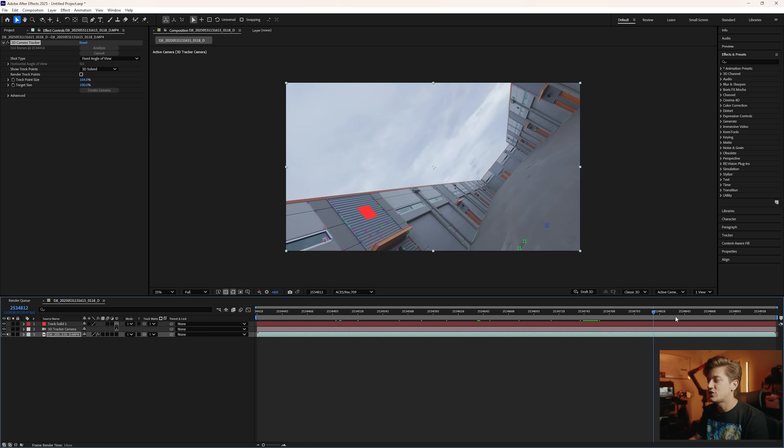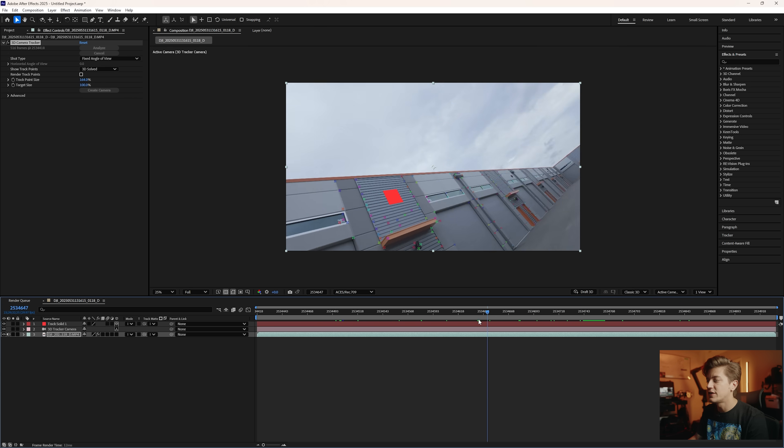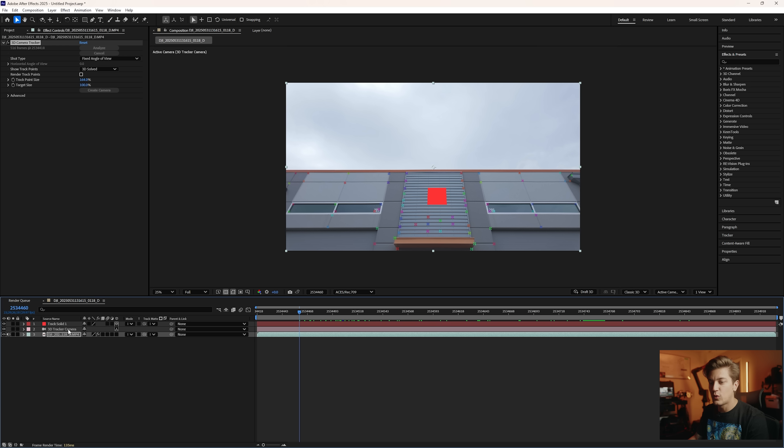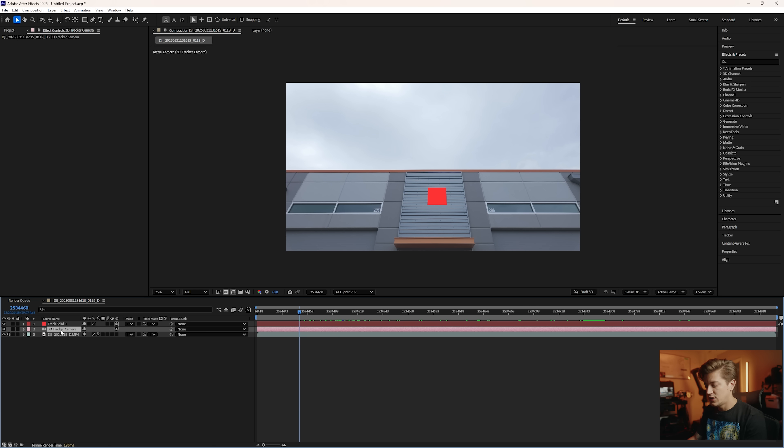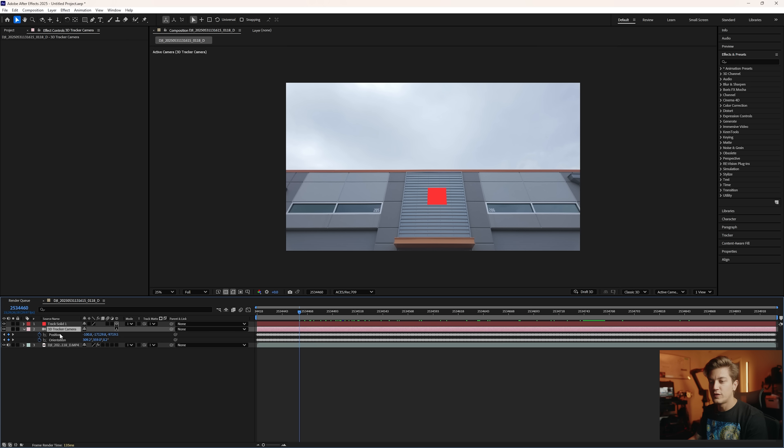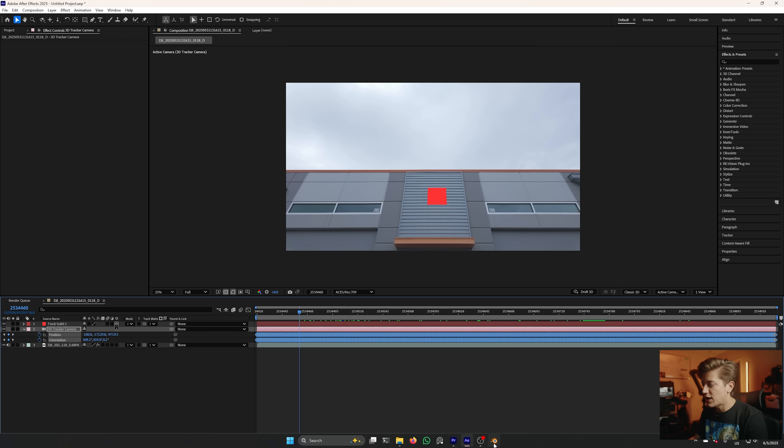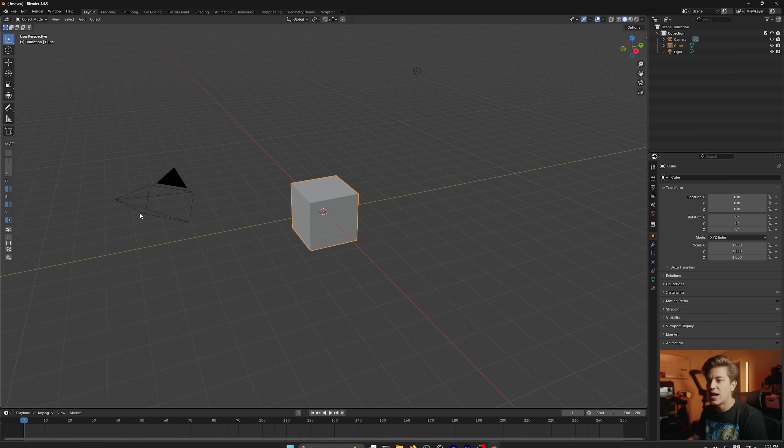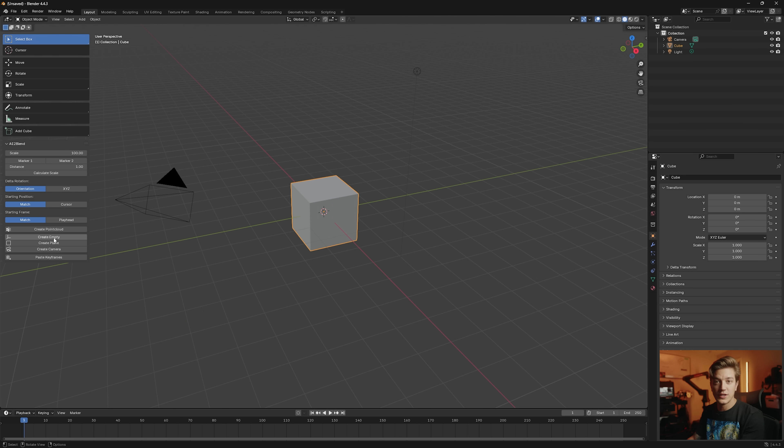So now we have a solid that's tracked to our surface. At this point we basically want to copy the keyframes of the camera using the AE to blend plugin.